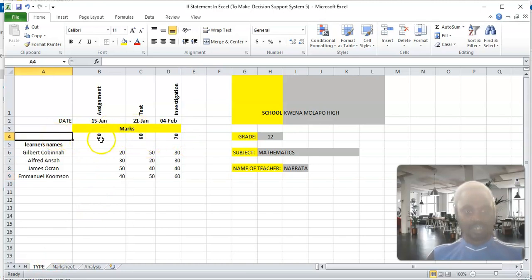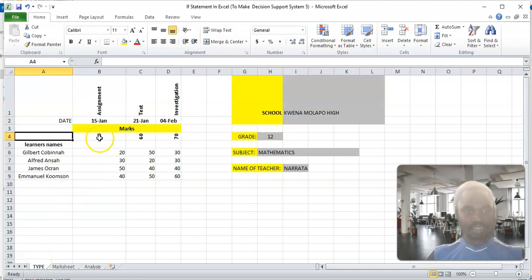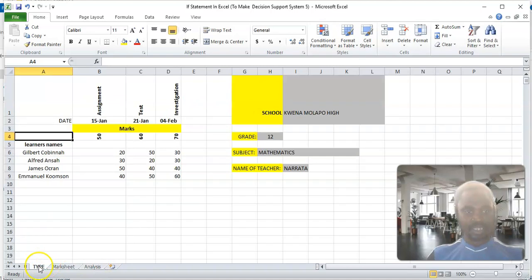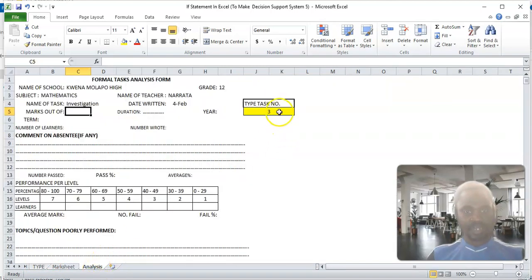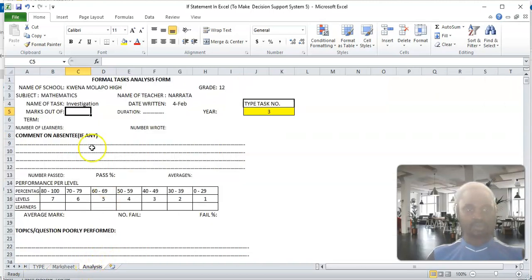I'm taking it from here, so that if I type 1 it must take this max — 50. If I type 2 here, it must take this max — 60. If I type 3, it must take this max — 70. How am I going to do it?